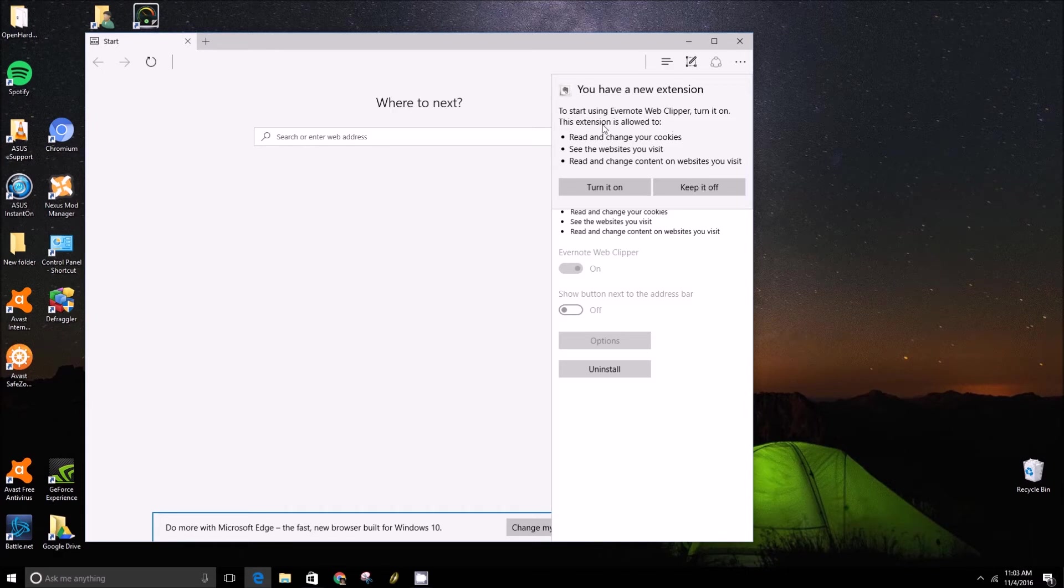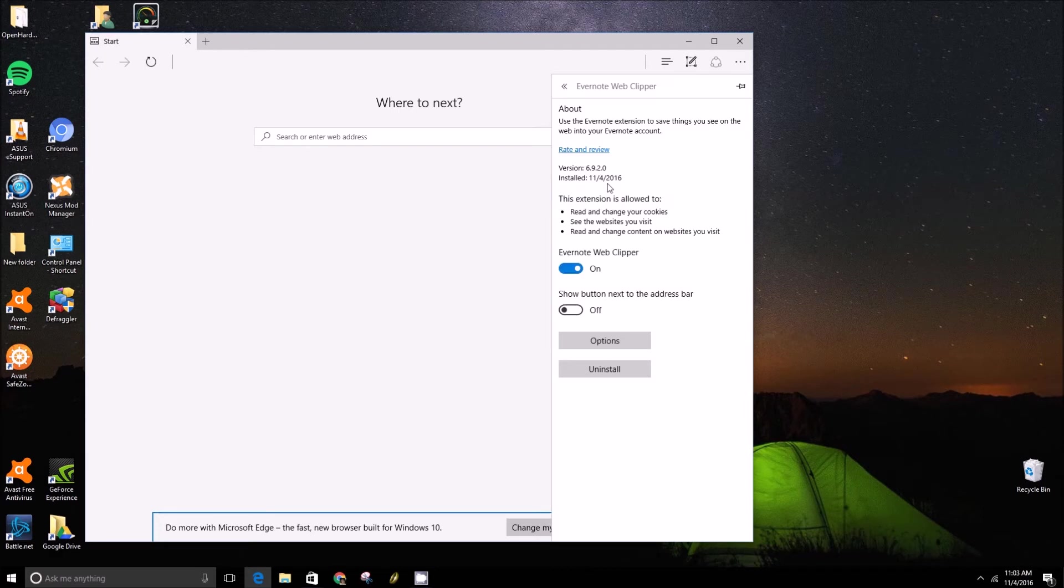It does show you the permissions that it needs to operate. So if you don't like those permissions, that might be a reason why you want to turn it off. So we're going to turn it on here for the sake of this video.